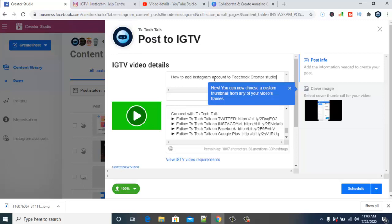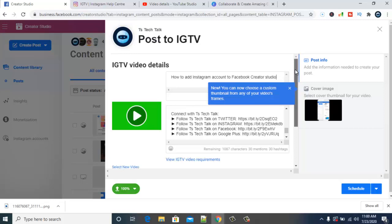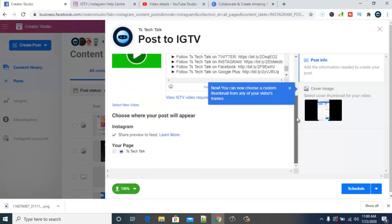The confusing part is that you have to open Facebook Creator Studio first before you can access the Instagram Creator Studio. So whichever name you see or hear, it's still the same platform. After that, make sure you have everything set up — your title, description, and cover.